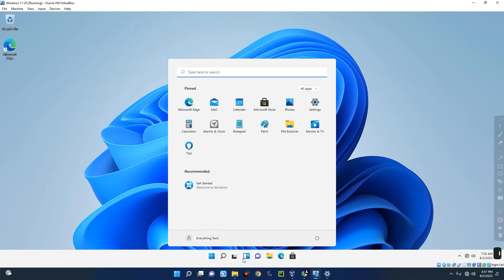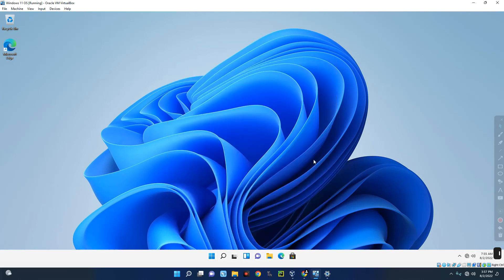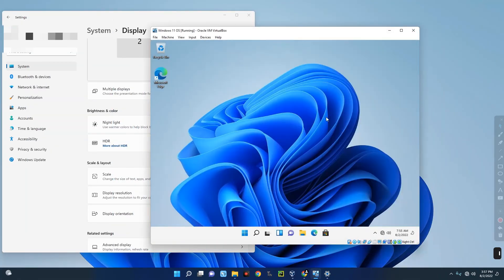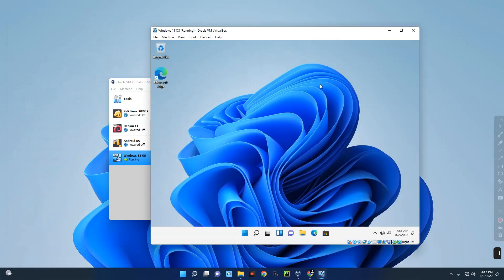Everything is working on this virtual machine and you can use it for whatever you need — install the drivers you need and start using it. That's basically how to install Windows 11 on VirtualBox. If this was helpful, please hit the subscribe button and turn on post notifications. Thank you for watching and I'll see you in the next one.